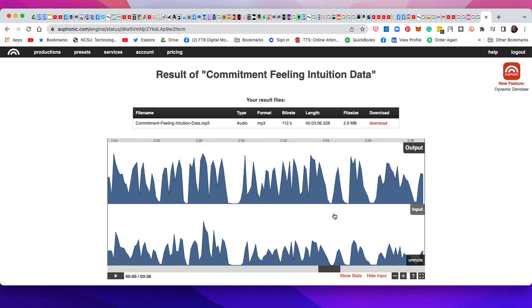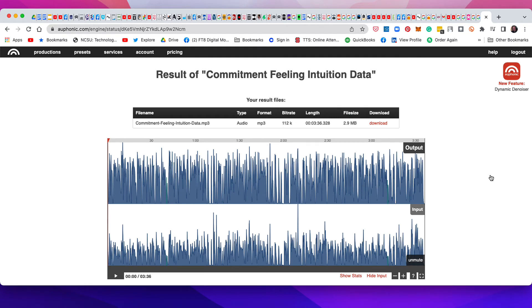It shows that it gives you a comparison of the two, which is really cool. Input, output.